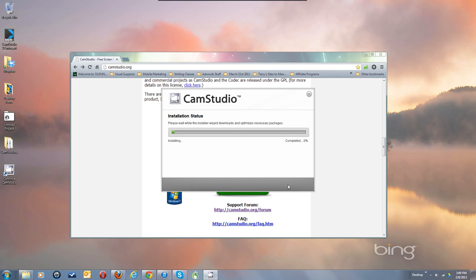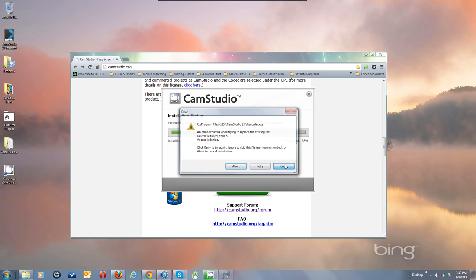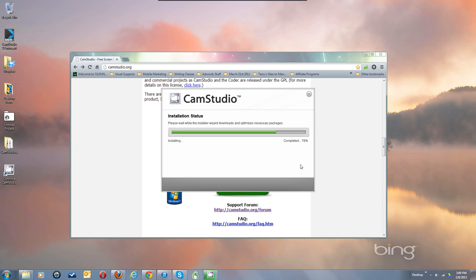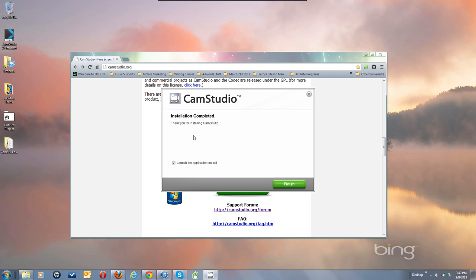Then you hit Next and it downloads the file. I'm going to get some errors because I'm already running CamStudio 2.0, so it's writing over and I have the program already installed. Just hit ignore three times to get through this. It'll go through and say completed. Hit Next, and it says installation completed — thank you for installing CamStudio. I'm unchecking that and clicking Finish. That's all there is to it.